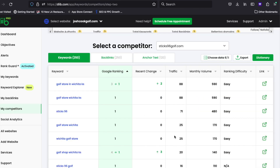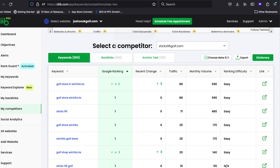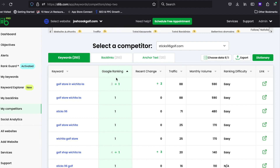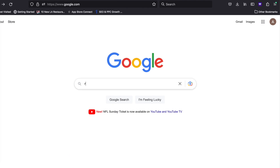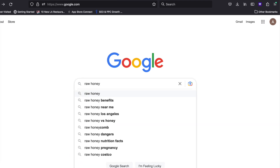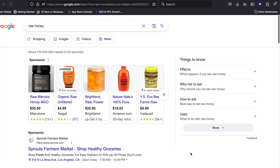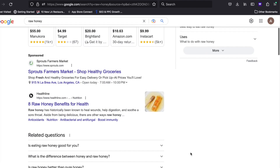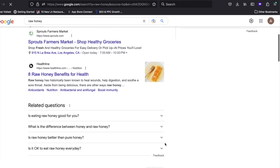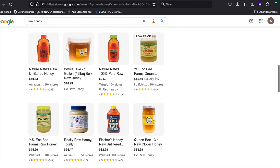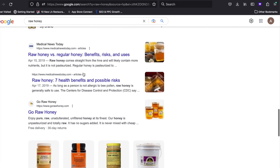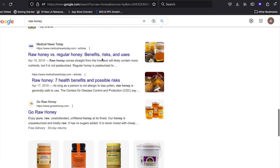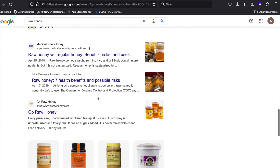After you've found some new keywords, search for them in Google and see what types of articles already rank well. For example, if your keyword is raw honey, type that into Google and you'll see a lot of articles in the top 10 positions talking about the benefits of raw honey. Make sure your content answers the questions people are searching for.